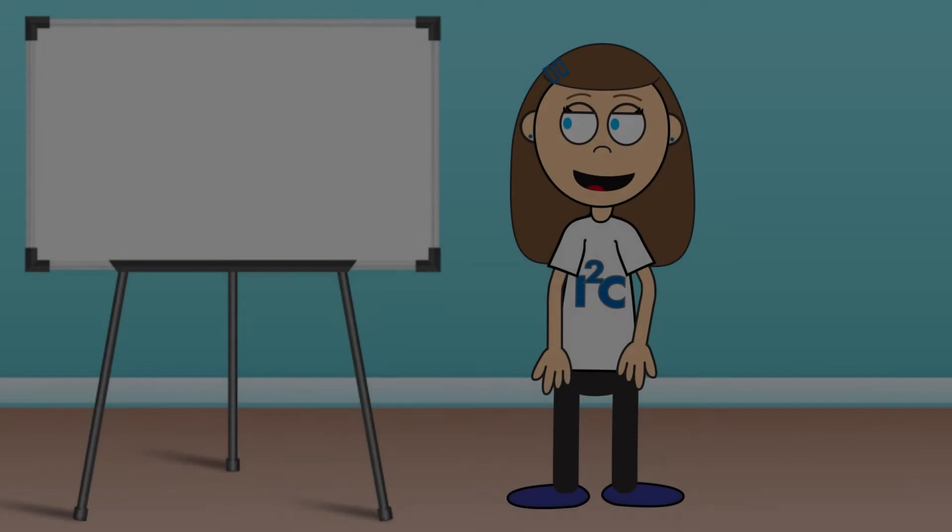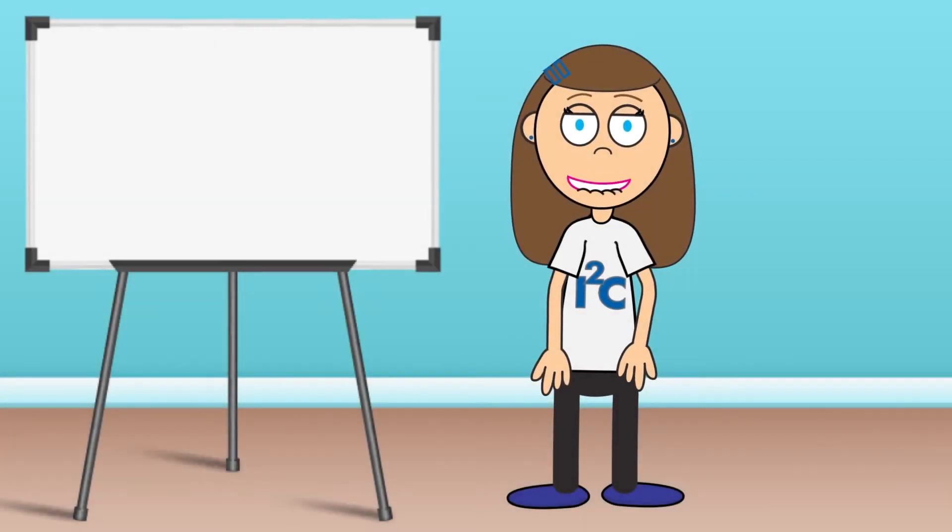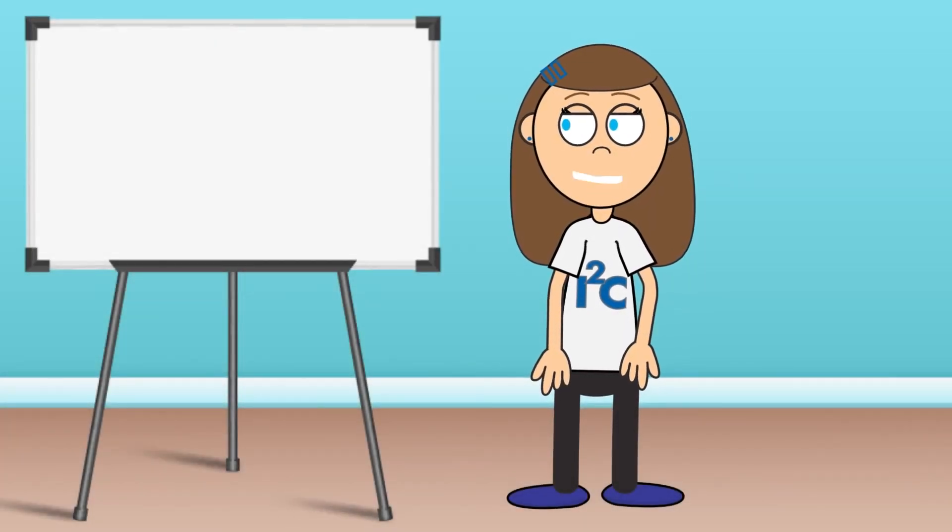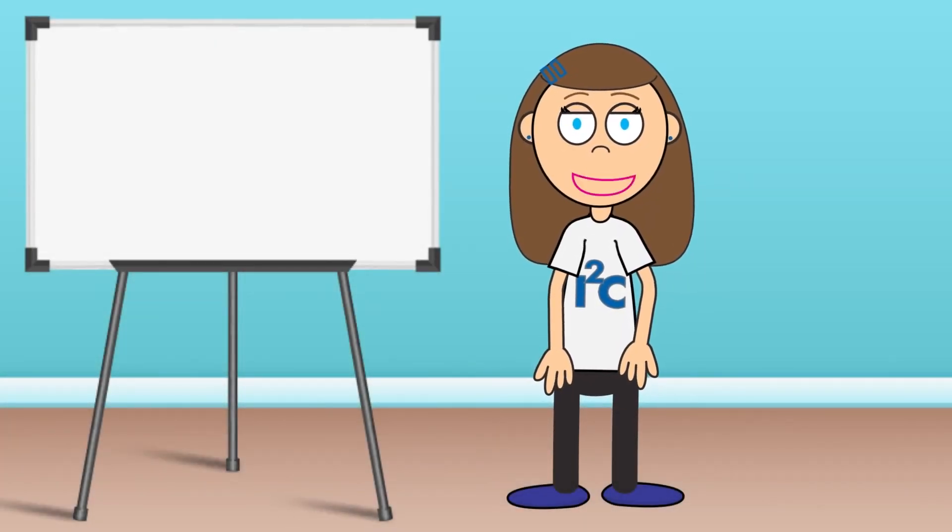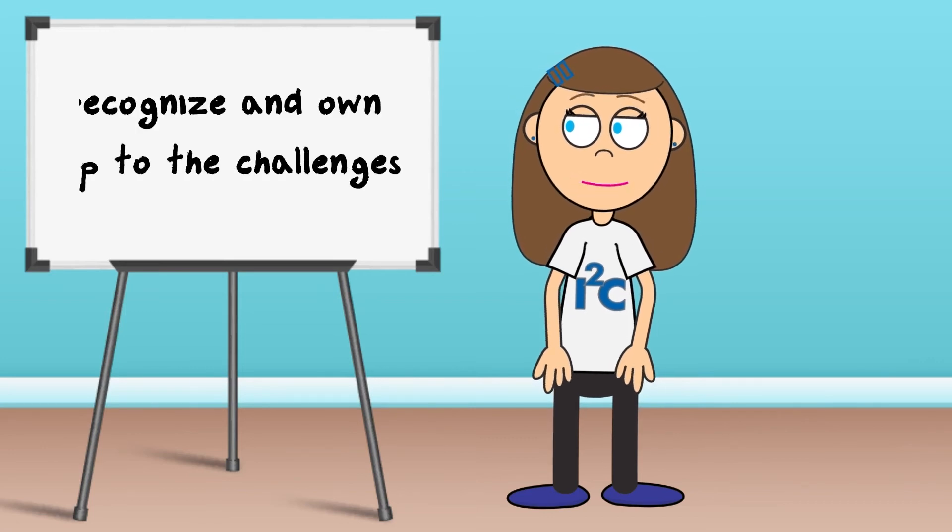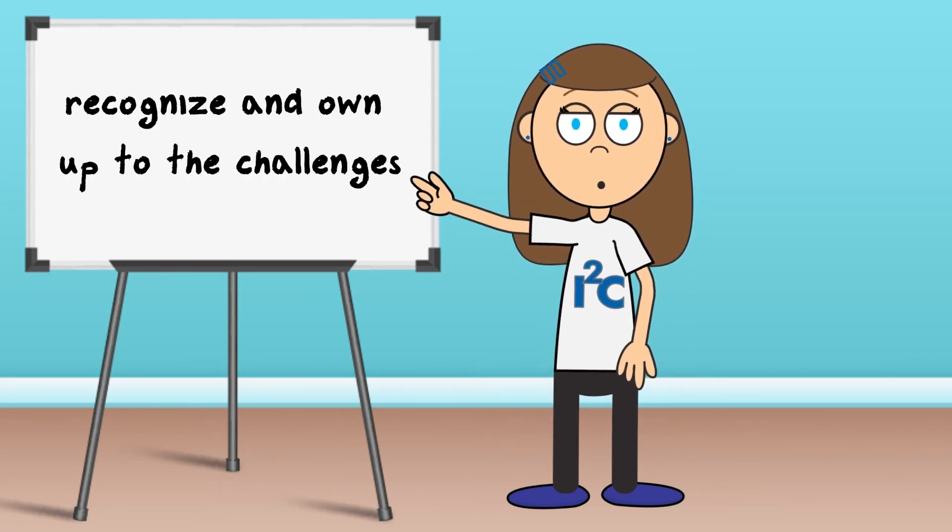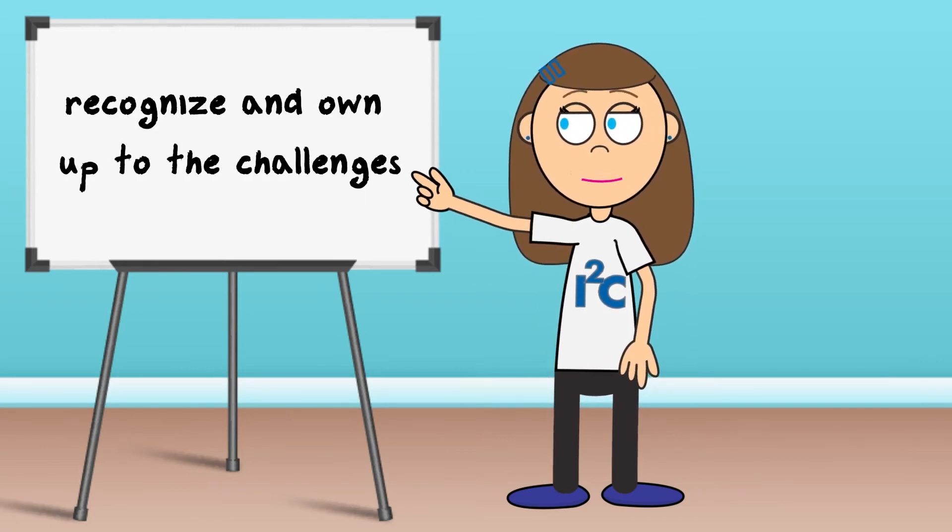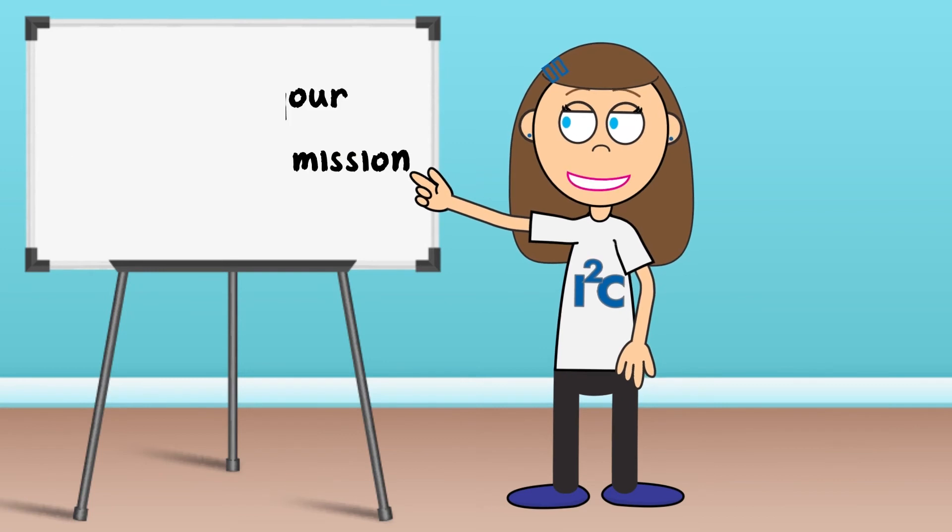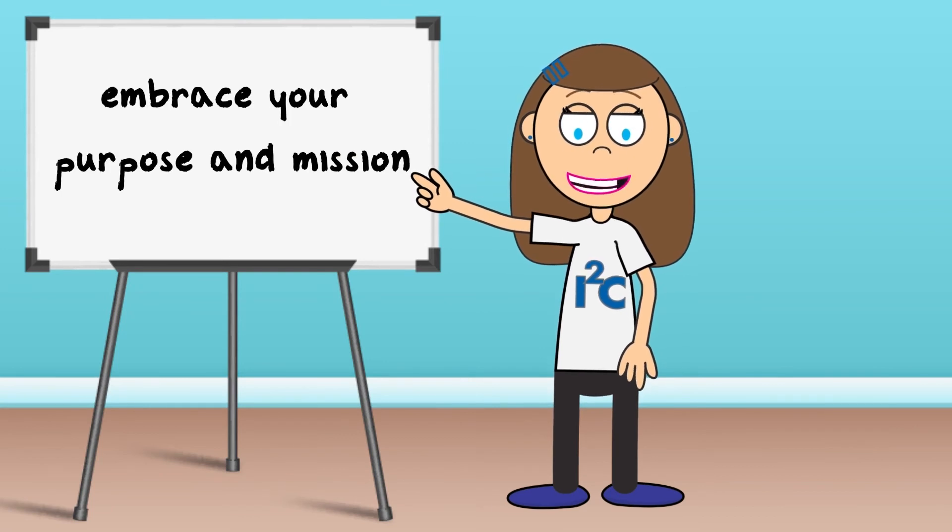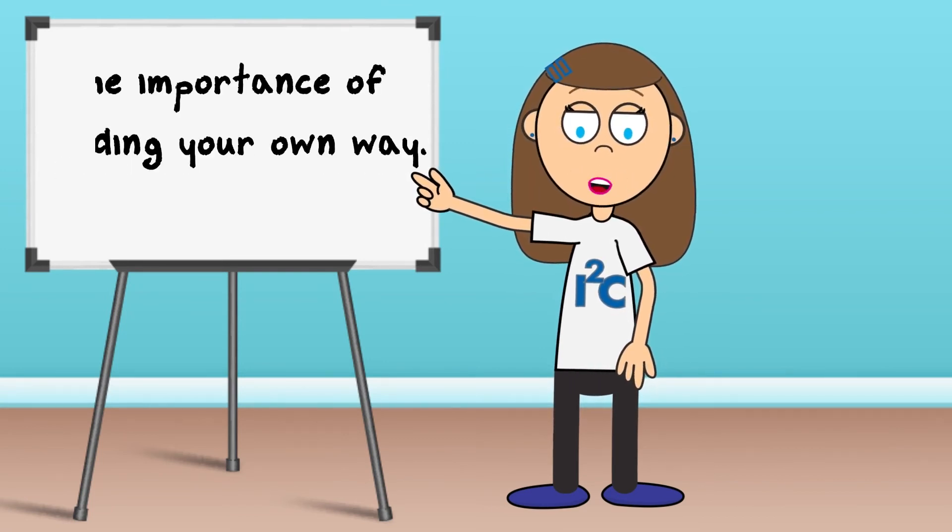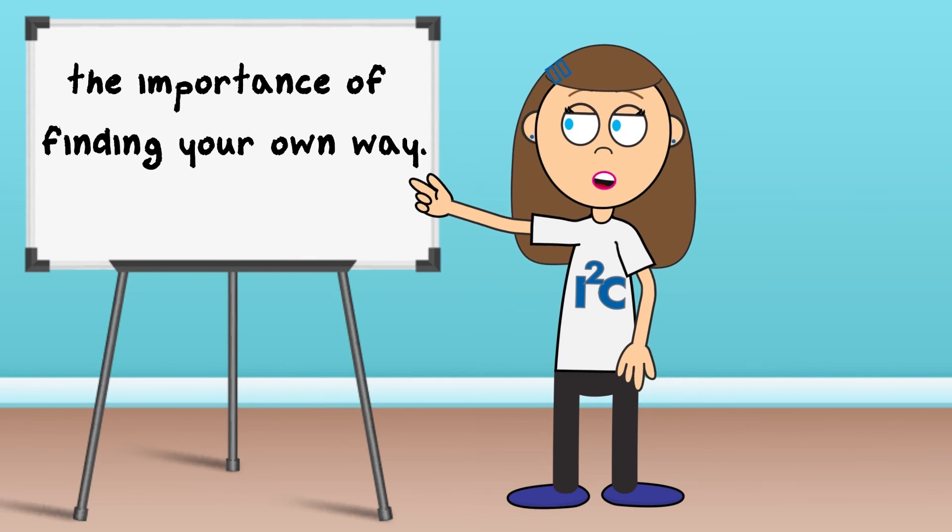Andy broke down how to push yourself out of your comfort zone to raise money, pitch to investors, and hire and fire employees. The first step is to recognize and own up to the challenges. The second step is to embrace your purpose in the mission. The third step is the importance of finding your own way.